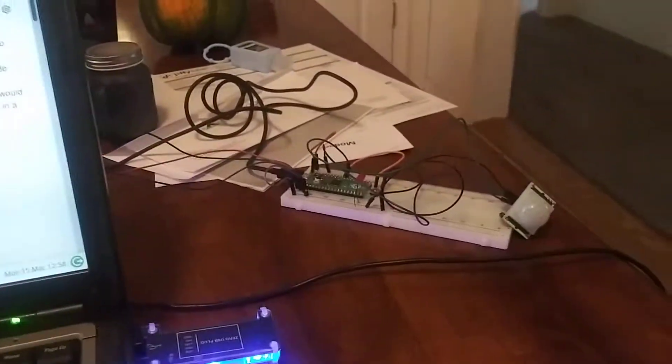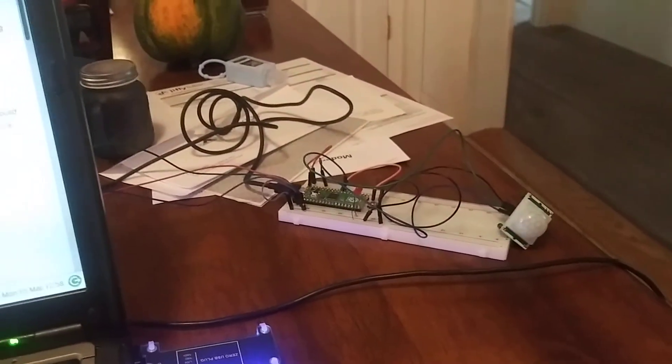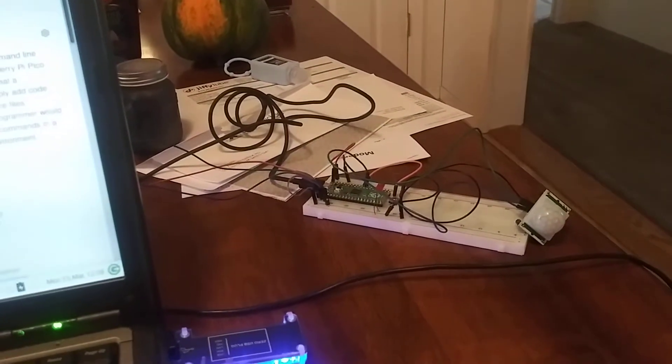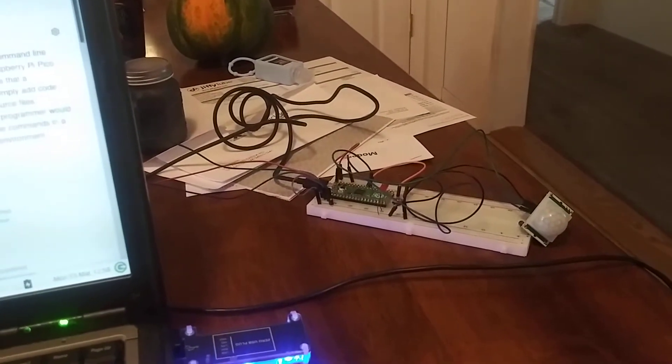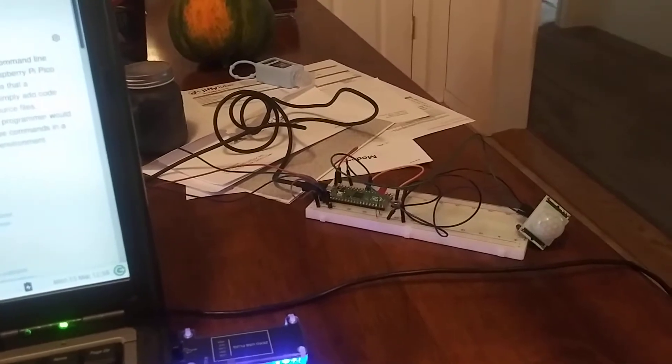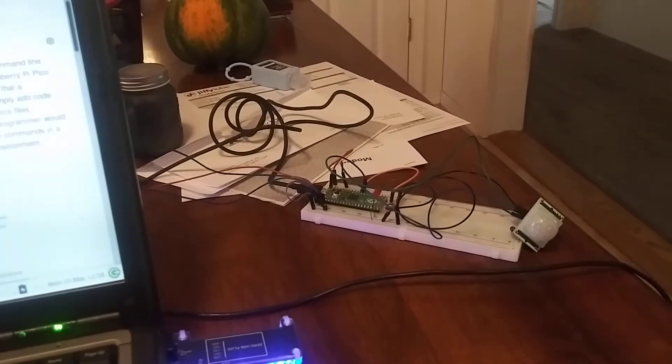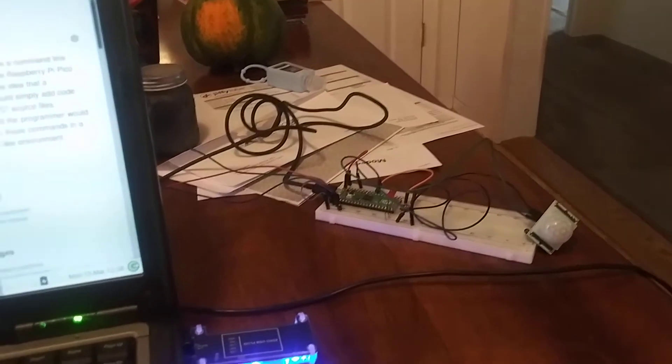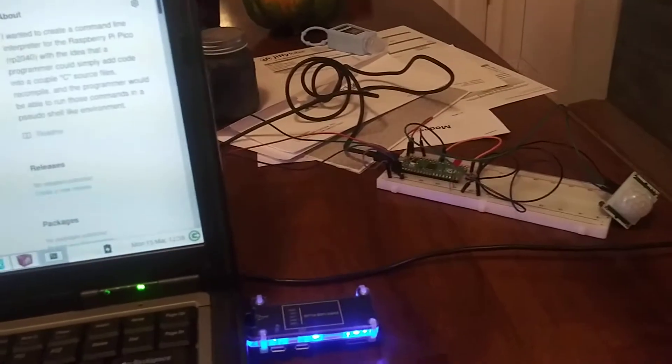Over here, I've got my Raspberry Pi Pico with an LED and a PIR sensor attached to it. And I've also got a Serial Console debug attached running to the back.